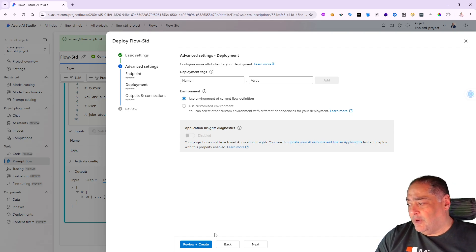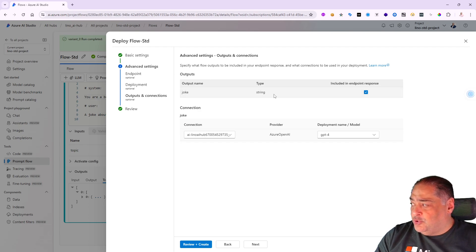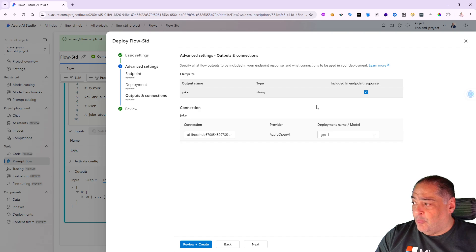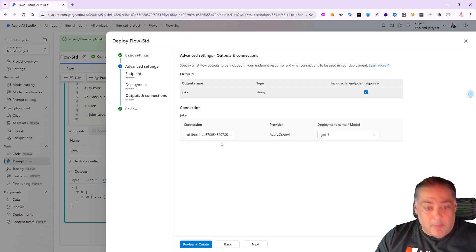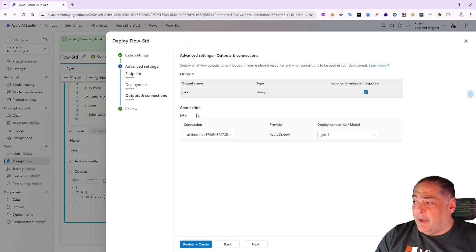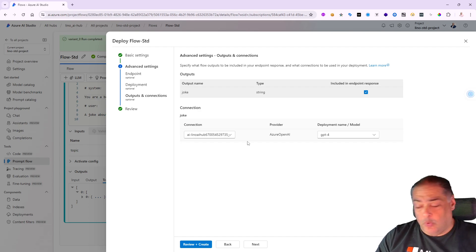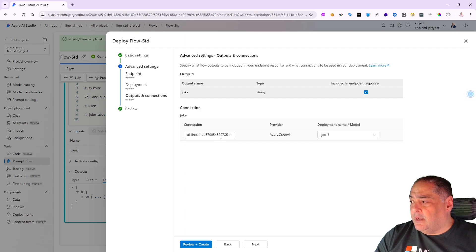I'm going to say next. This would be the output - the joke in a string that's included in the endpoint, and that's the only thing that we will make available through the endpoint for the score itself. And I'm actually having my connection which is called the joke available under this OpenAI Azure OpenAI connection right there.